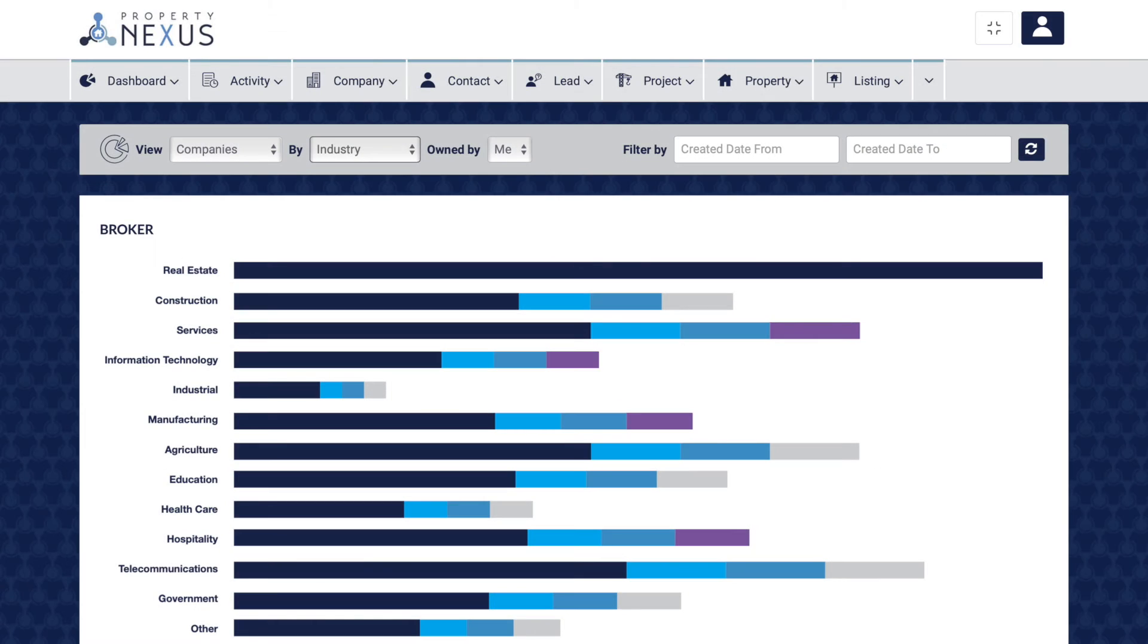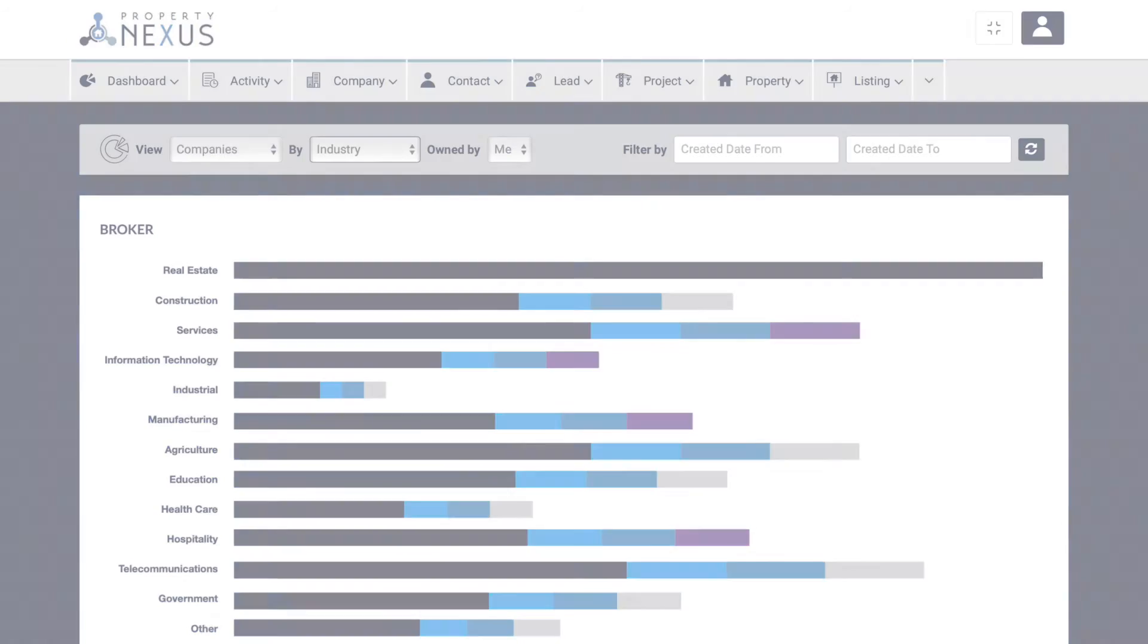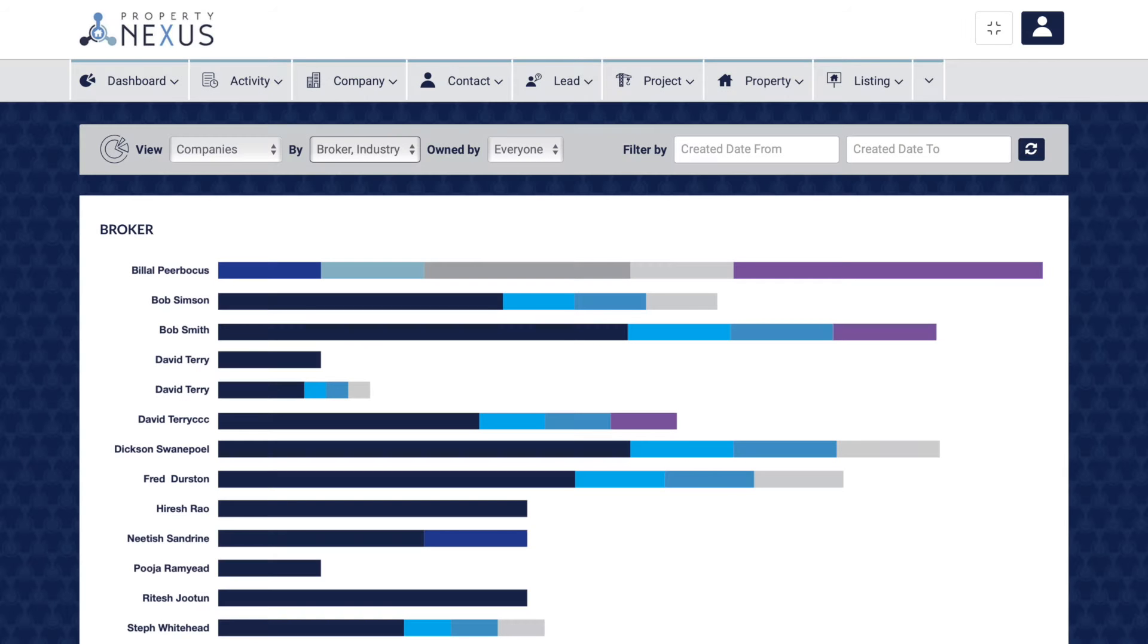The reports in the companies module give you insight into everything to do with your companies. The industry report shows you all of your companies by industry to see which type of companies you are adding to the CRM.